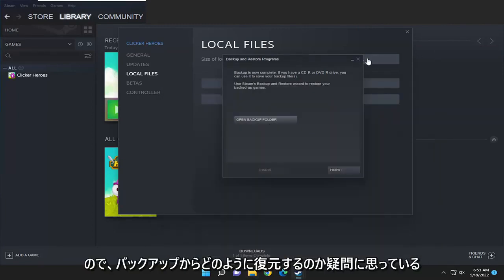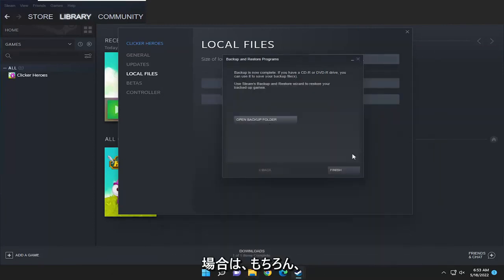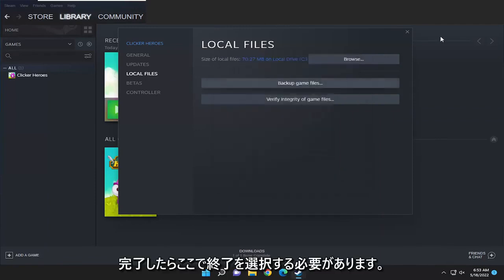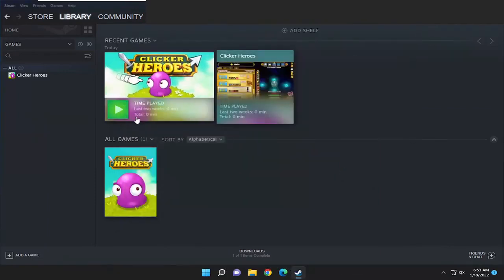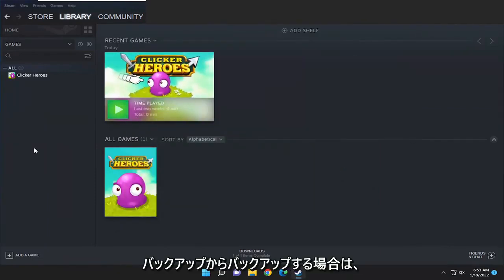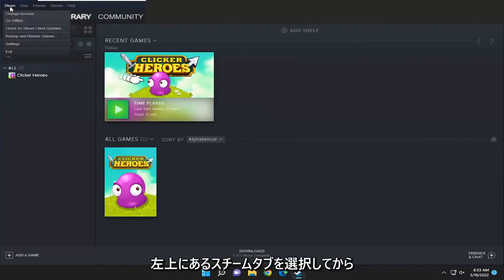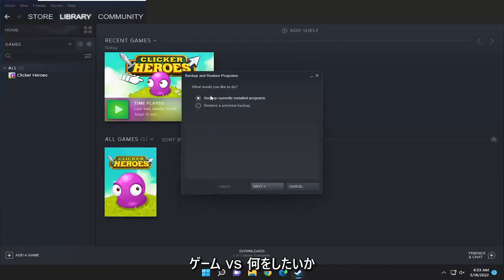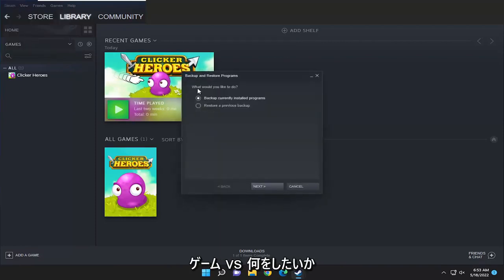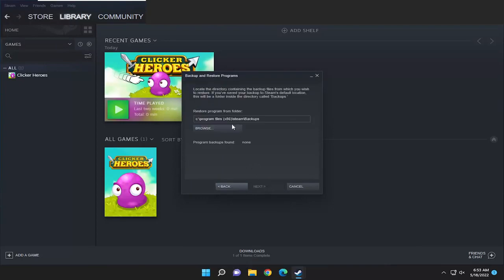So now if you're wondering how do you restore from the backup, of course you have to select finish here once that's done. Assuming you want to back up from the backup, just select the steam tab up at the top top left and then select backup and restore games. When it asks what would you like to do, select restore previous backup and then select next.